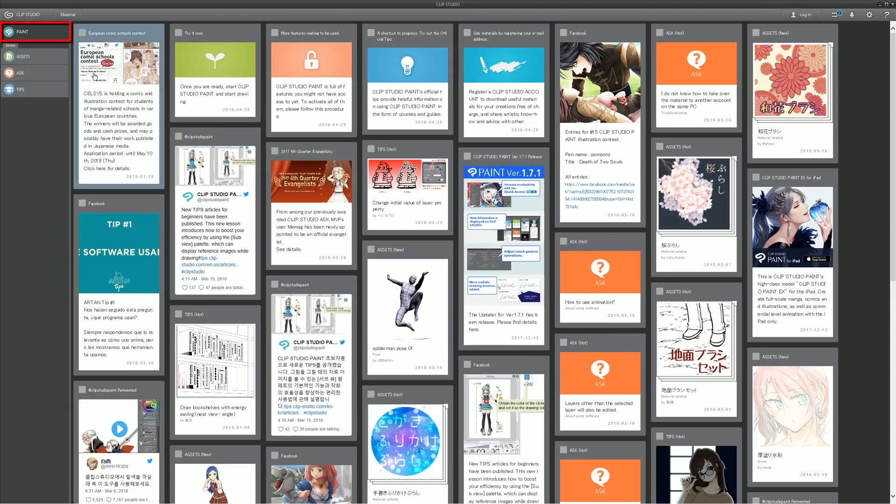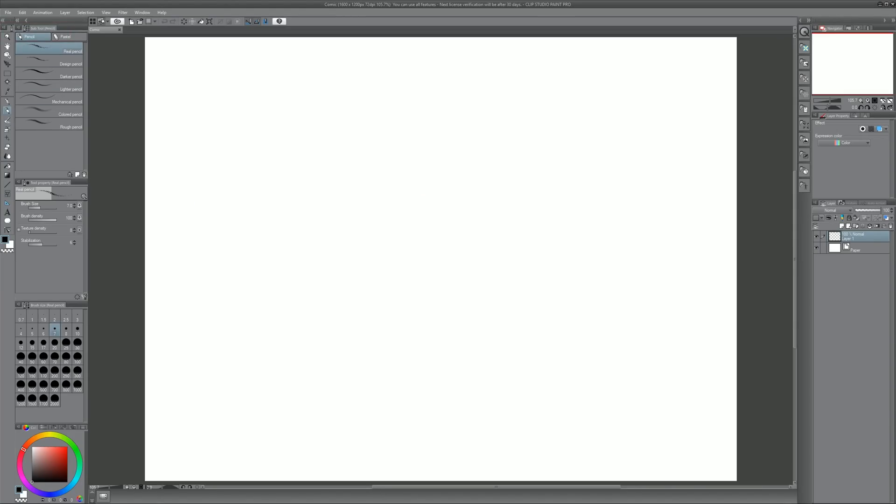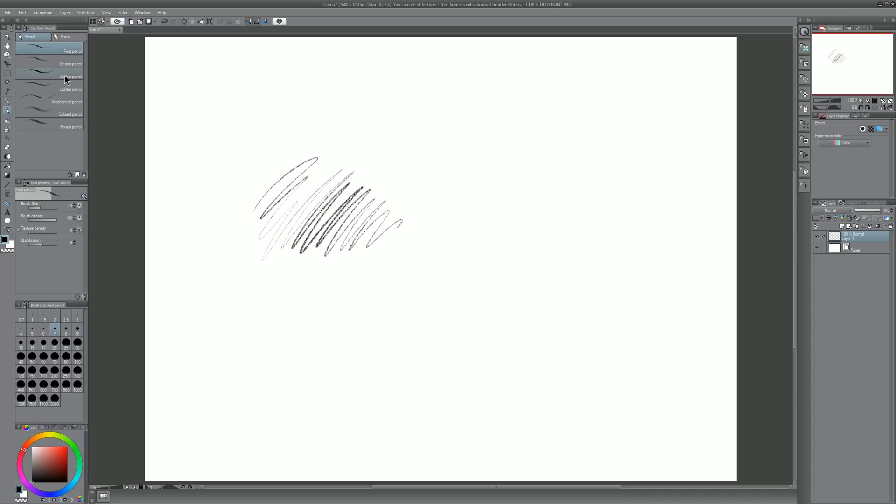So we'll go ahead and click back in the top left on paint and then we can start painting. Now I'm just going to do a few test doodles here to make sure that this is working. Keep an eye out for a Clip Studio Paint tutorial that I'll be releasing very soon.